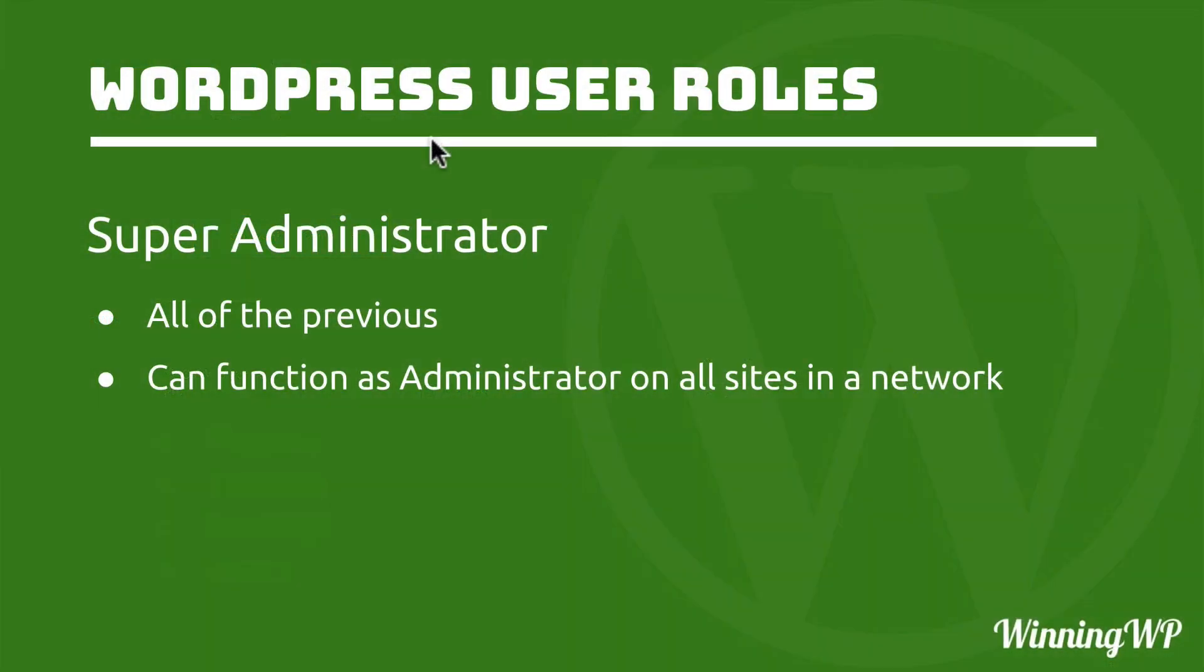Now there's one more user role I want to show you, called Super Administrator. It can do all of the previous, but can function as an administrator on all sites in a WordPress multi-site network.